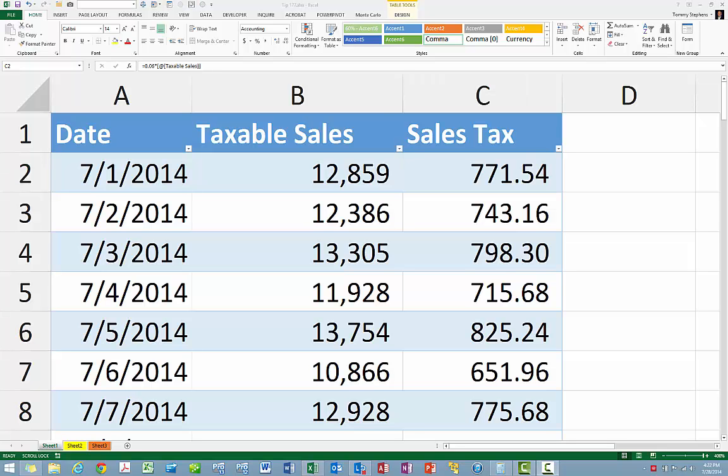Suppose, for example, you use a table to calculate and track sales taxes due on taxable sales, in the simplified example currently shown on the screen.